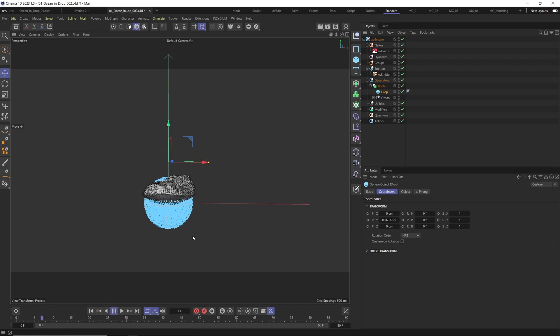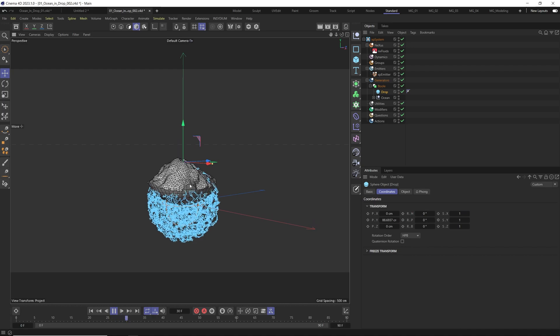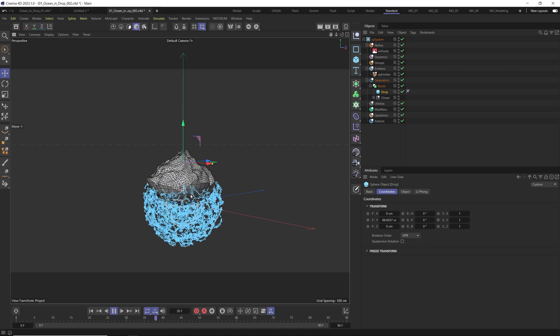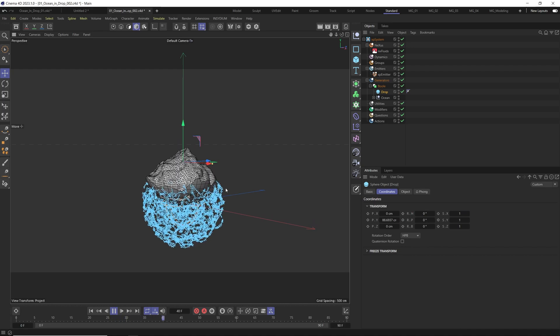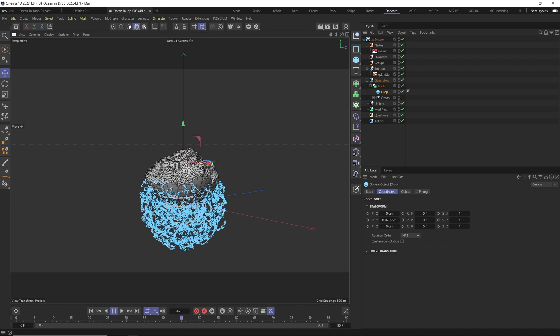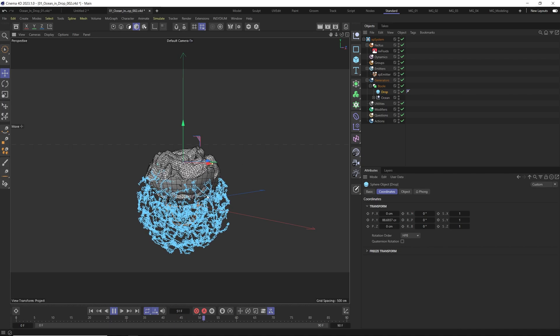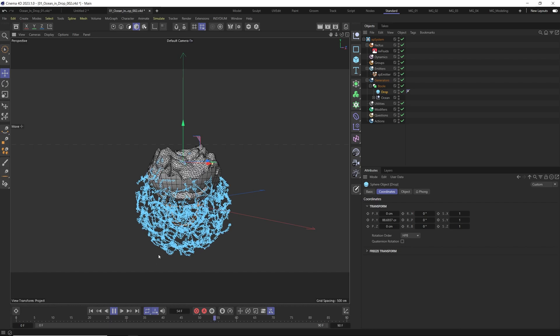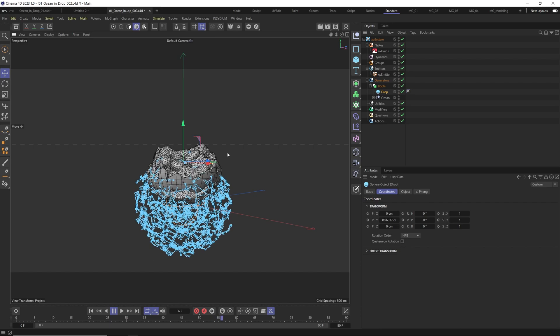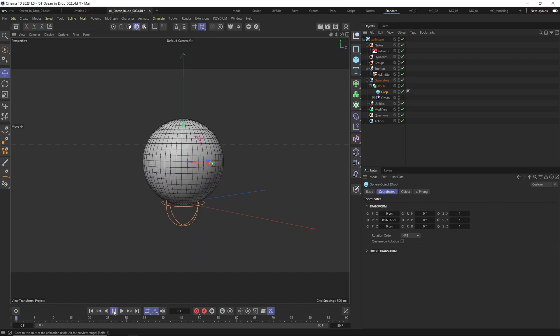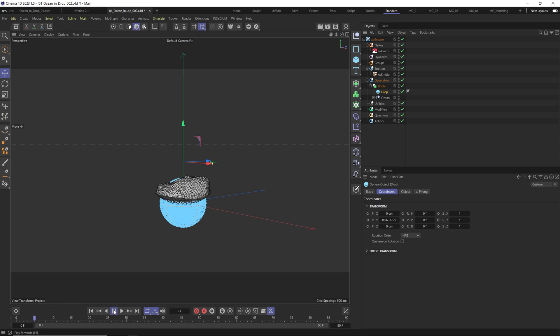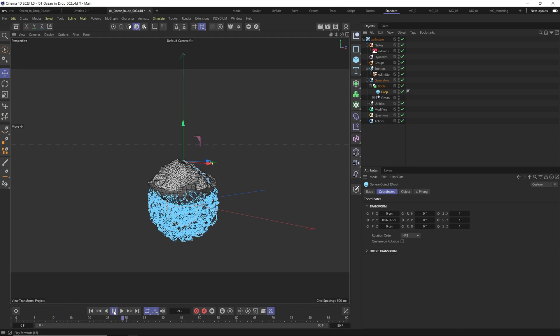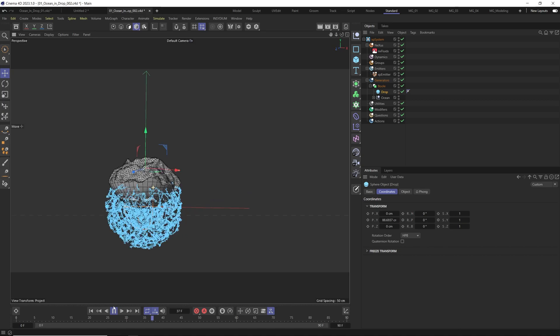And if you select the drop and bring it to the top, like here, and now you have from the bottom to the top. This is like very simple technique that we use to kind of mask our ocean into the drop.